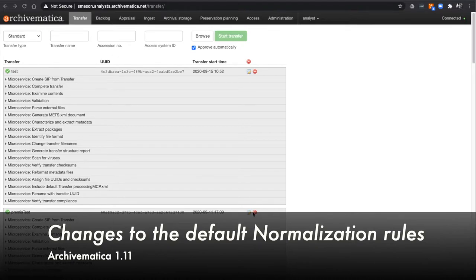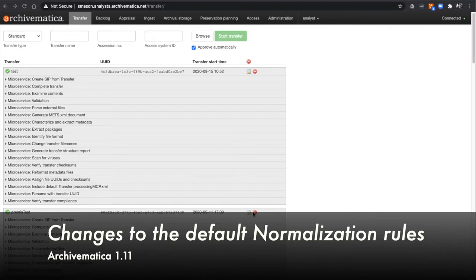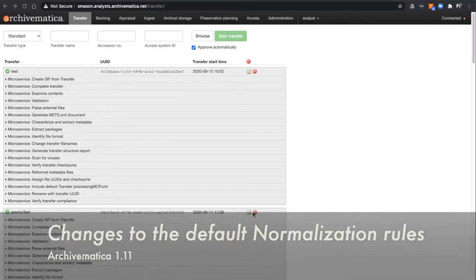After expert community consultation and rigorous discussion within Artifactual, we decided to change some of the default rules for Normalization for Preservation.